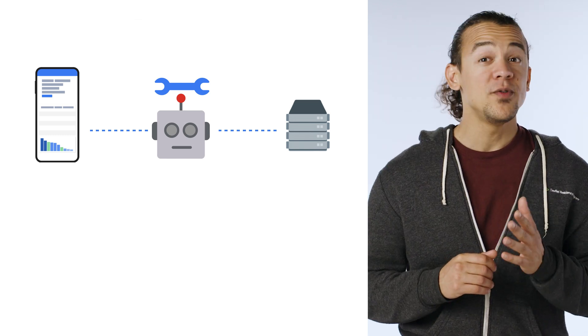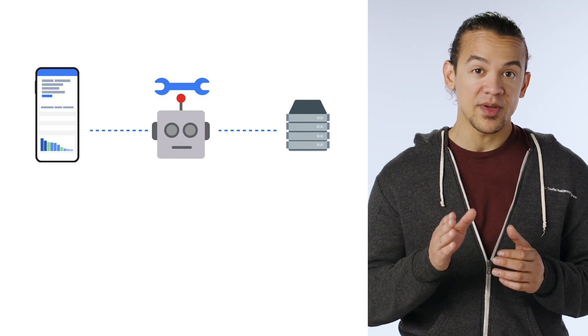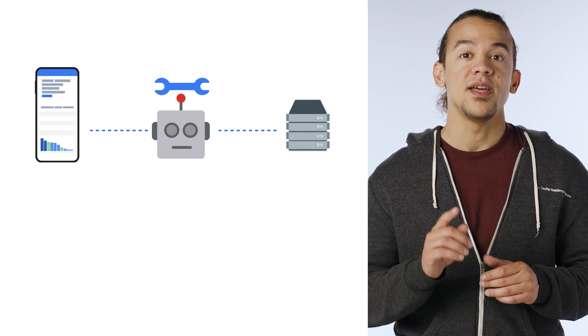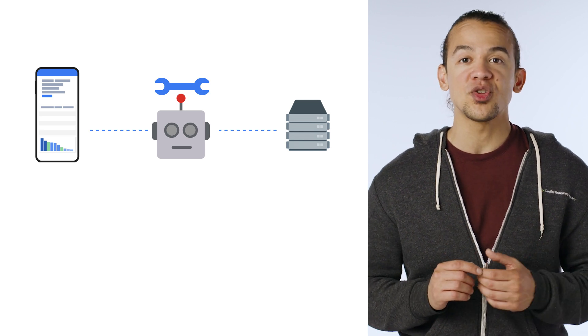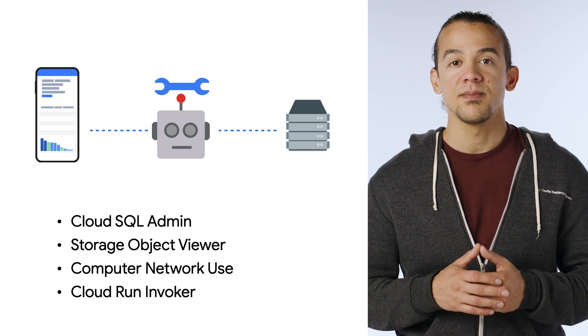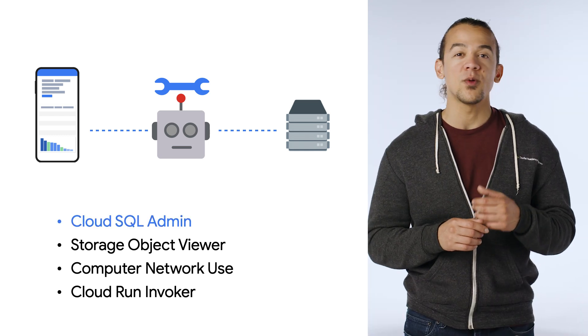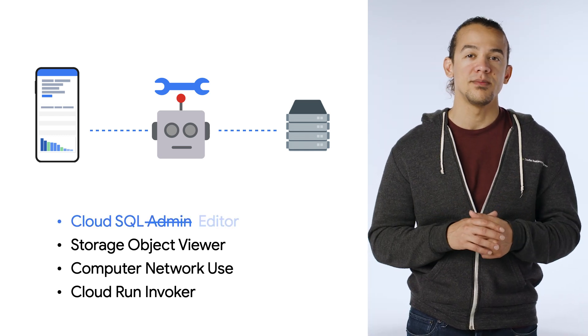Okay, what if you learned that, yes, this service account is still in use, but it's also over-provisioned with extra permissions you think it doesn't need. What would happen if you swapped out one of those roles for a more restricted one?